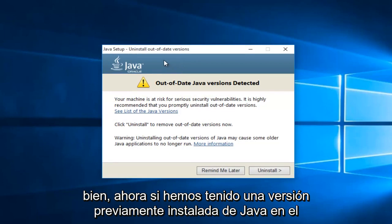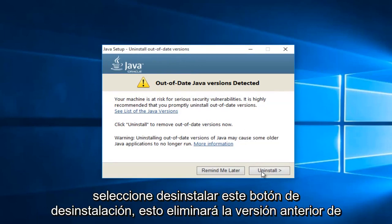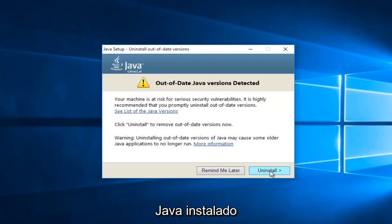Okay, so now if we've had a previously installed version of Java on the computer, we will see it here saying out of date Java version detected. Just select uninstall, this uninstall button. This will remove the previous version of Java installed.